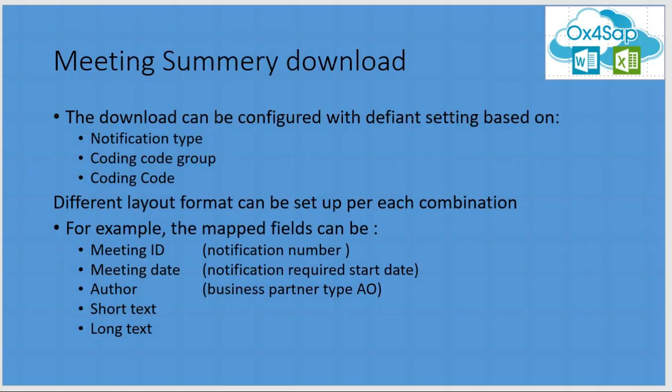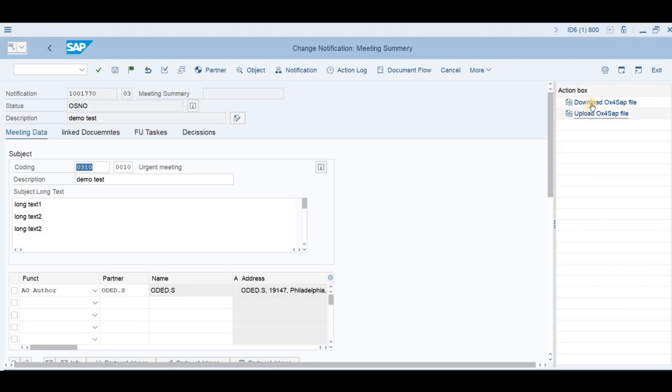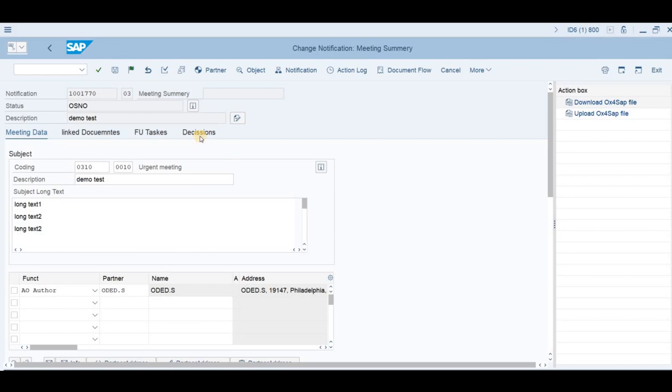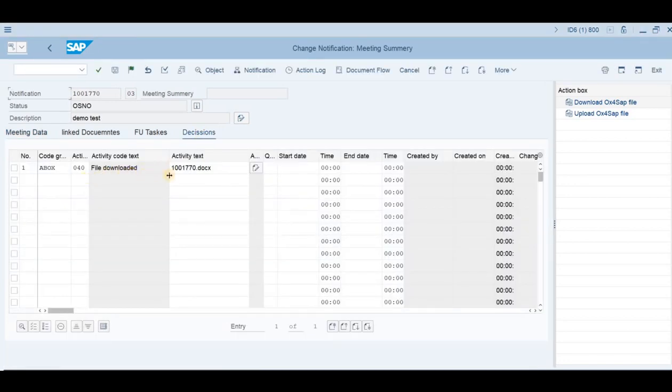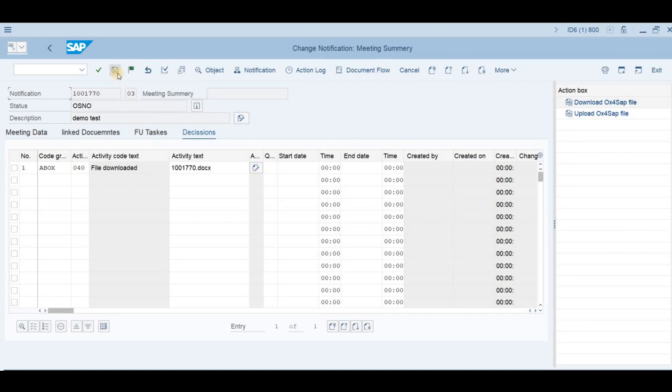The download process depends on the notification type, the code groups in the code. Based upon that it will choose the template, and based upon the mapping rule it will define what fields should be downloaded to the Word document as part of the content of this document. Let's push on the download process. We push it, and once done, it will go into the decision field. We can see that the download was done, and the activity with the code action box file downloaded has been added. Let's save the notification.